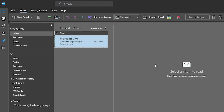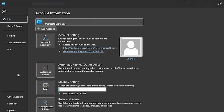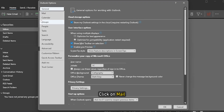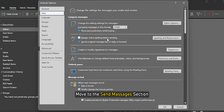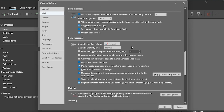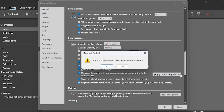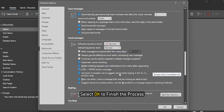Now to delete the autocomplete cache, open Outlook. Click on File and then select Options. Click on Mail and move to the Send Messages section. Click on the Empty Autocomplete List option. Select OK to finish the process.